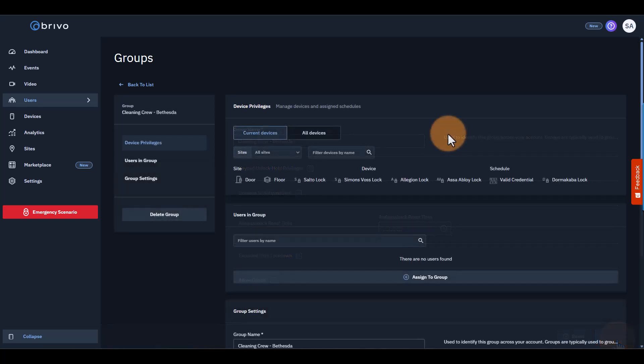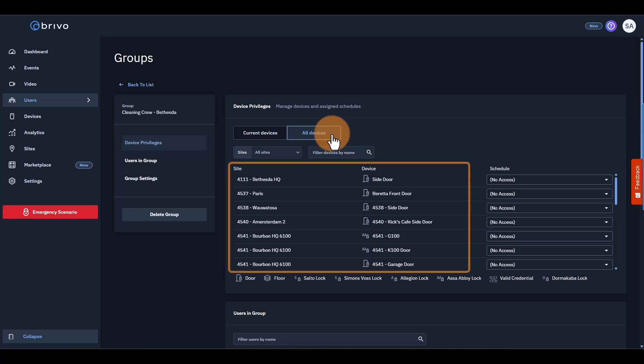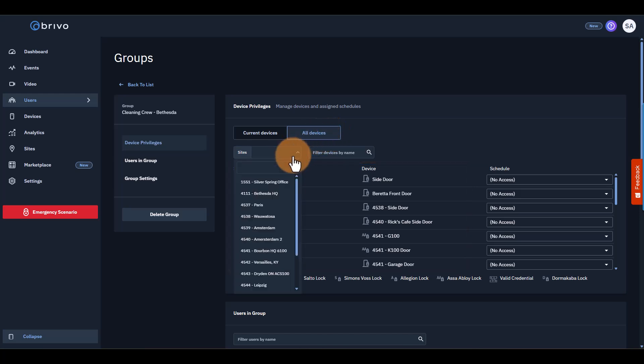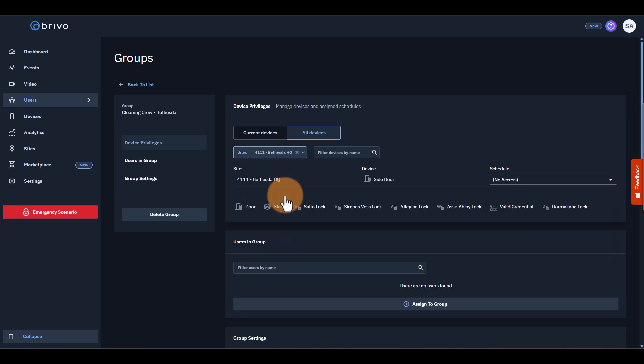You'll assign doors in the Group's Device Privileges section. Here, you can pick exactly which devices, like doors and elevators, you want your group to access. You can also sort by site. For our cleaning crew, we'll select Bethesda from the drop-down.